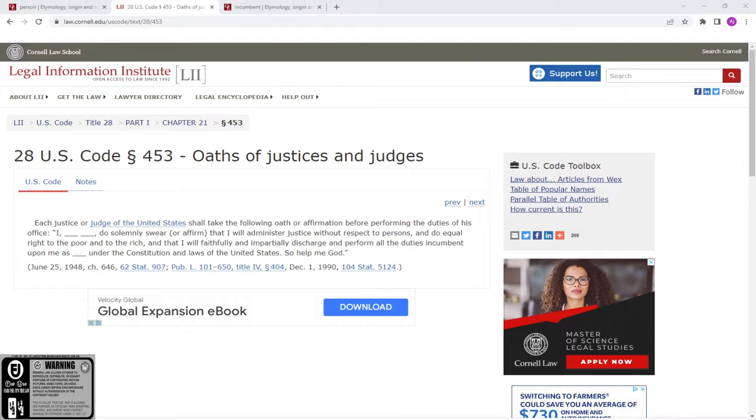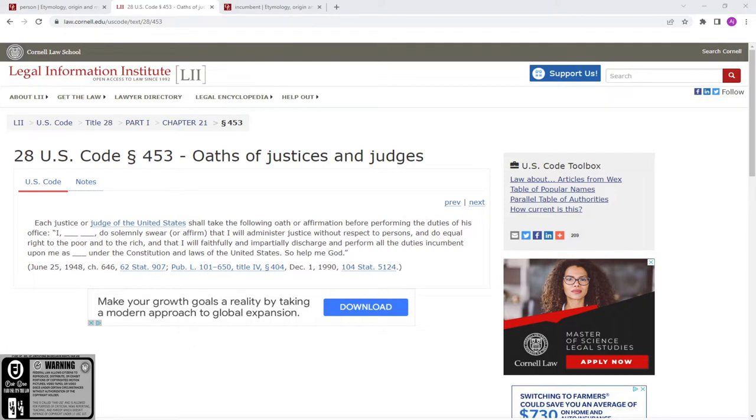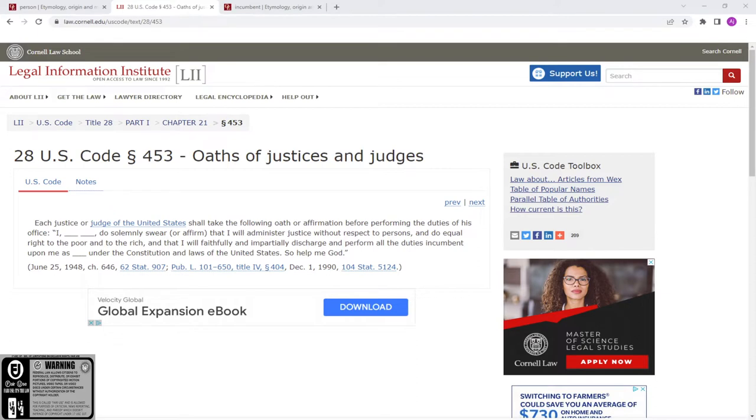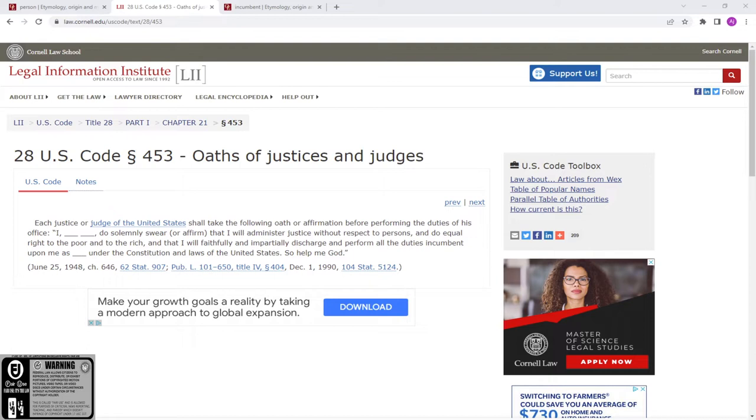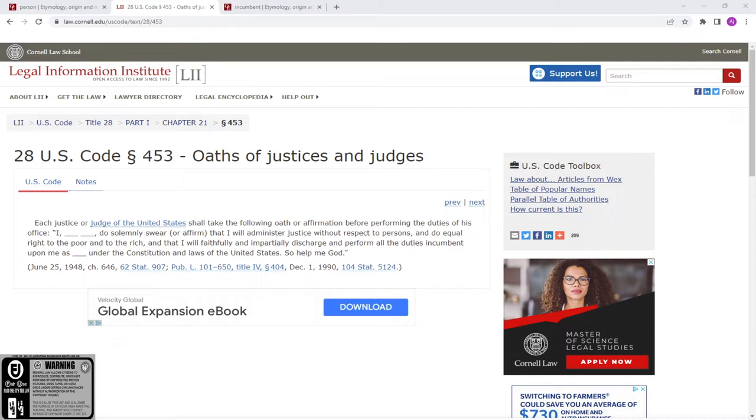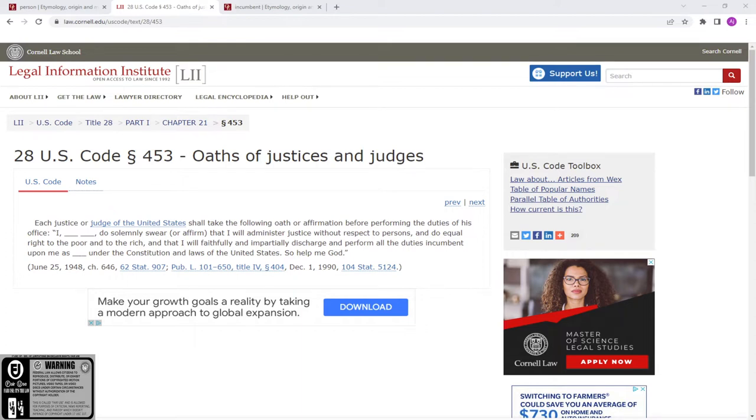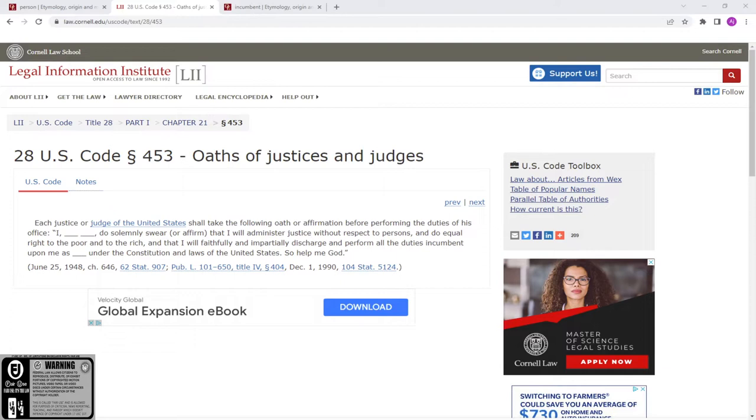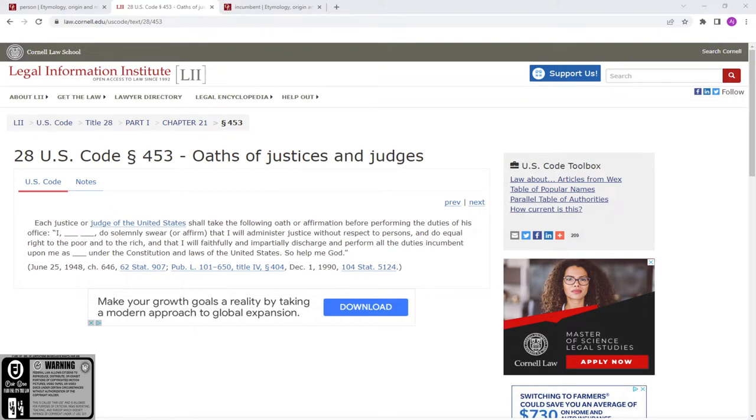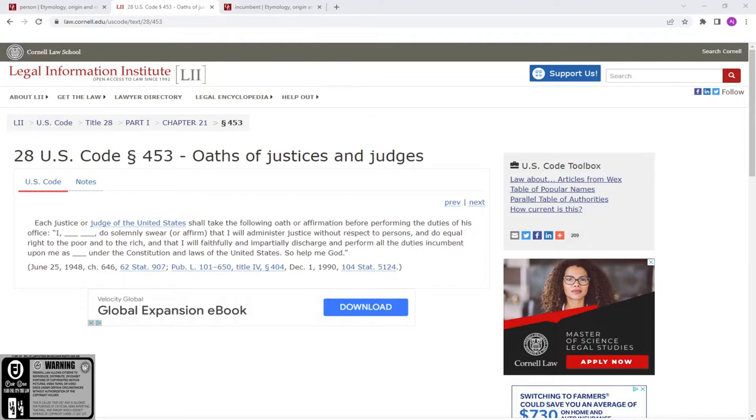I'm gonna help you decode that. Each justice or judge of the United States shall take the following oath or affirmation before performing the duties of his office: I [a name] do solemnly swear that I will administer justice without respect to persons.